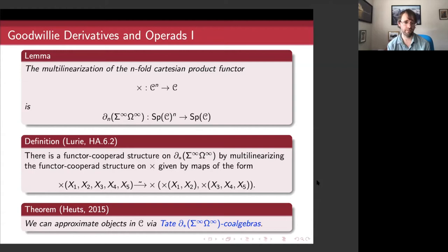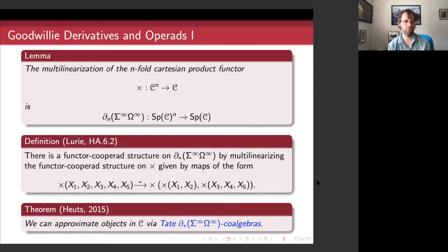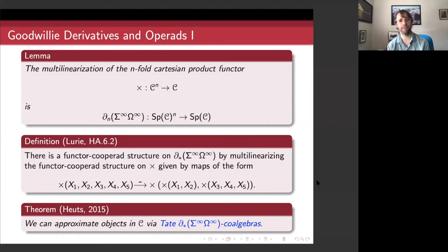That's a very nice way of building this structure, and it also gives a universal property for the derivatives of Σ^∞Ω^∞. I'll mention in particular the work of Heuts on coalgebras over this cooperad. Heuts shows you can actually approximate the entire infinity category C — building its Taylor tower — using coalgebras over this cooperad, together with some extra information he calls Tate diagonals. That's a very nice application and extension of Lurie's approach.